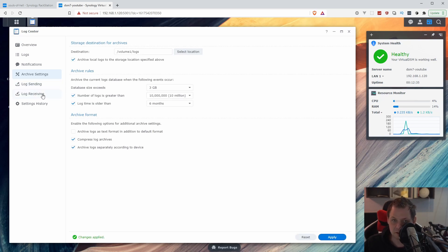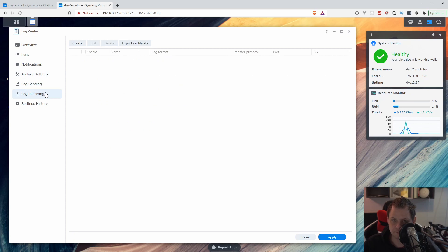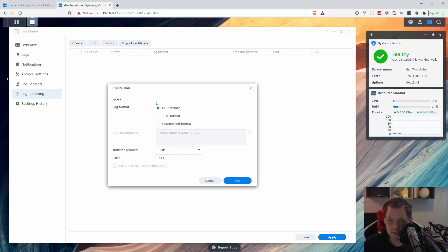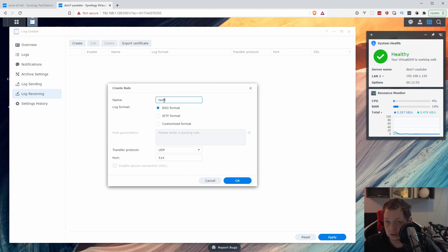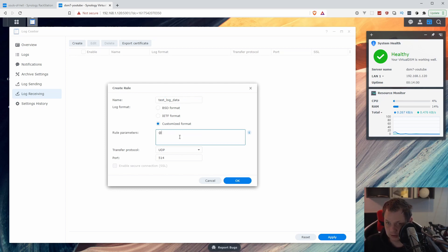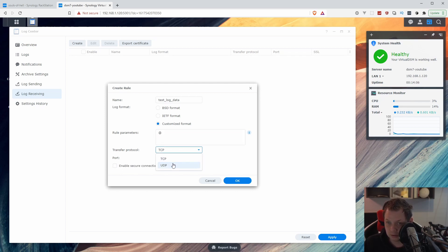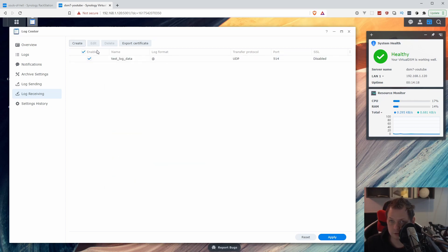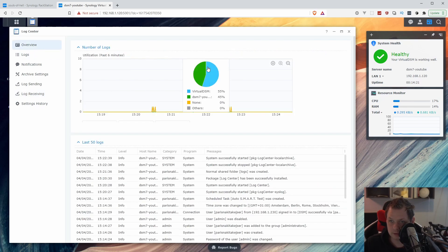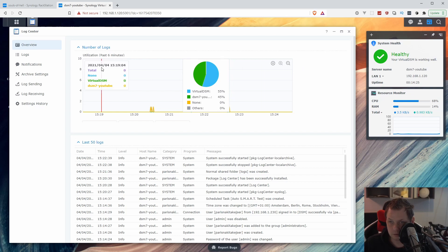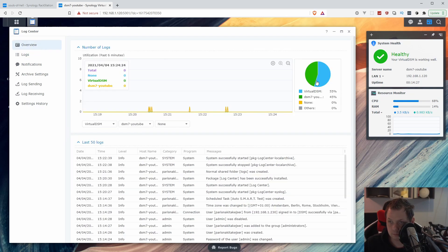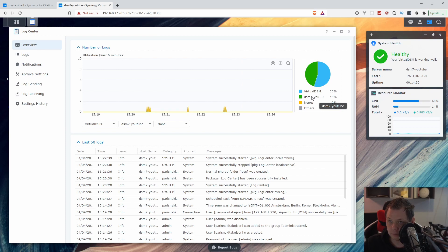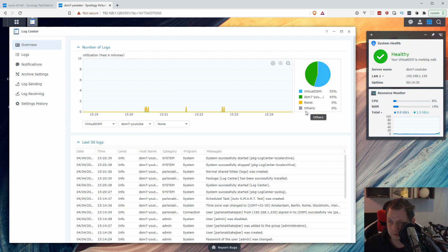It's going to log receiving. Let's create one and call it external test log data. Just say custom format and use the syslog icon. We don't use TCP, we only use UDP and we use the default port number here, that's fine for now. So we can receive logs here. Let's go back here and see what's happening. You can see something is going on. We have the DSM, YouTube and virtual DSM logs, and we have none and others. That's cool.